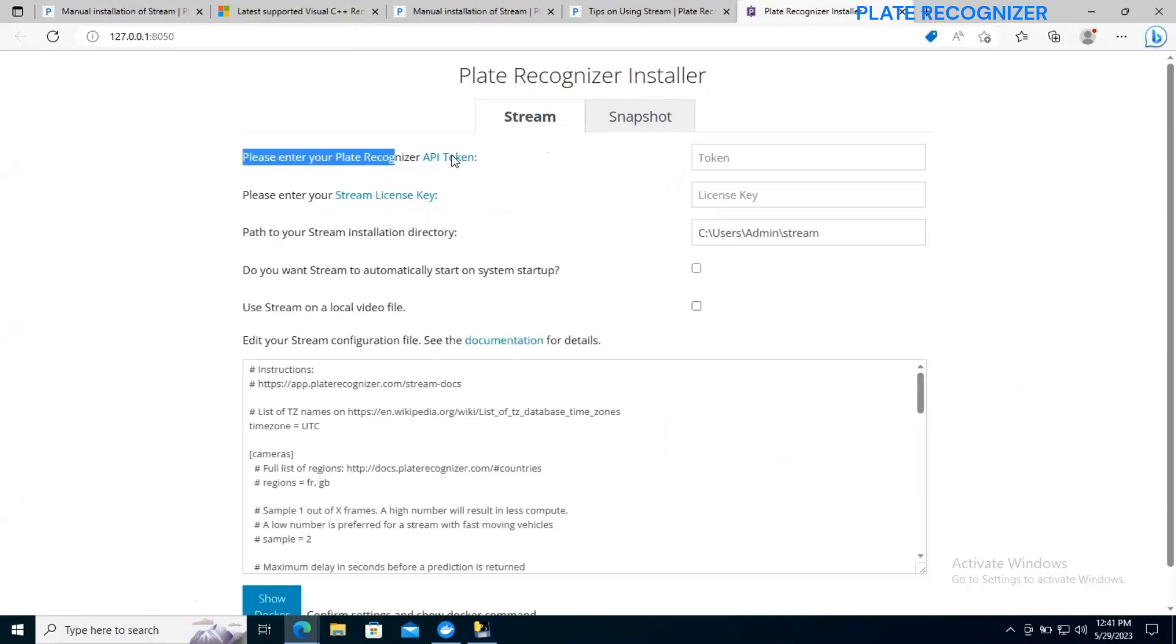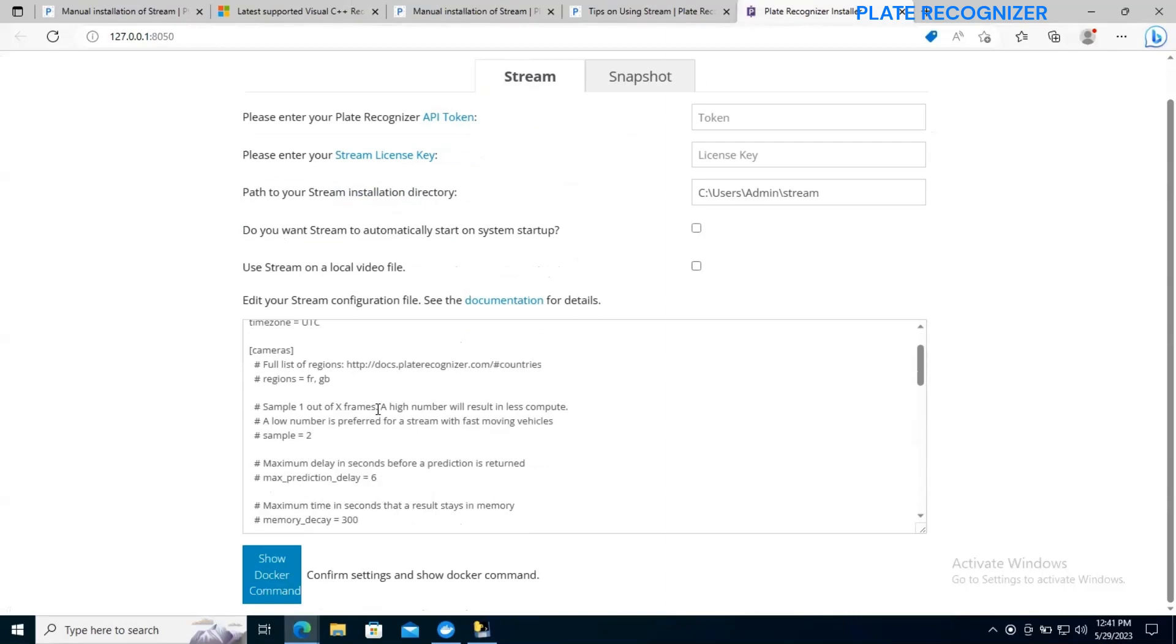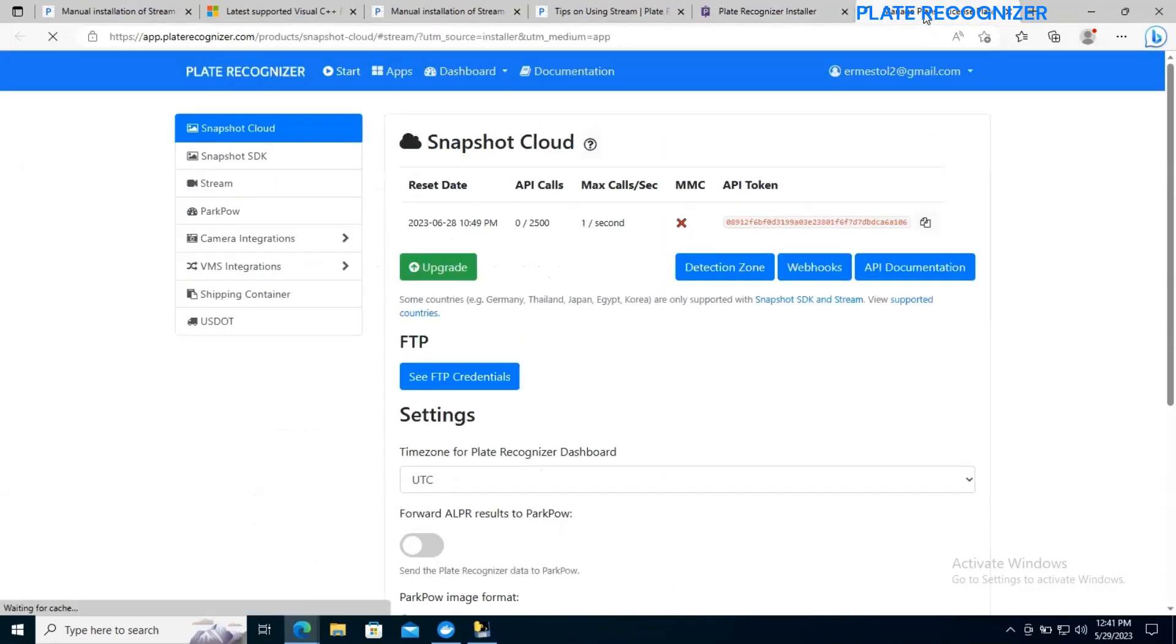After refresh, Stream will show us this information. We need to make sure to enter every step.